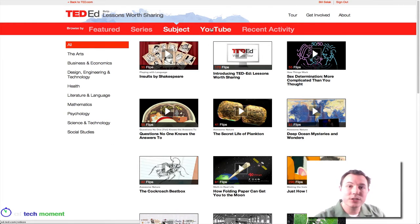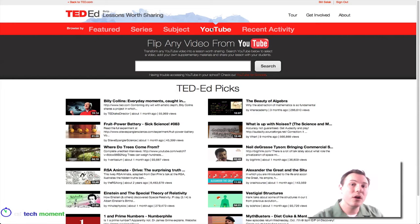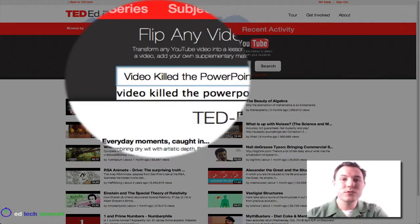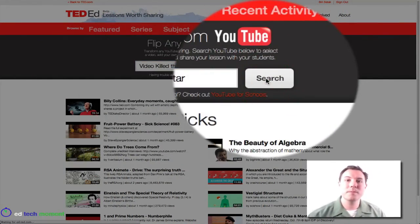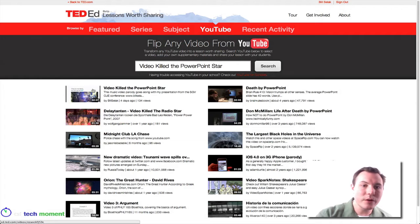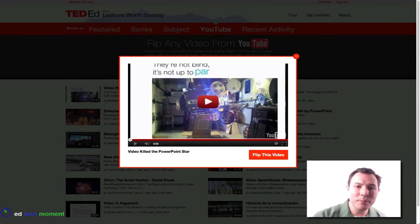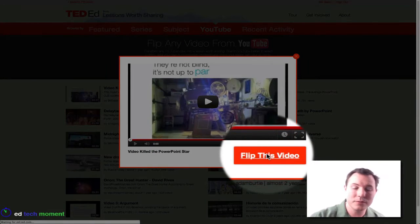The TED-Ed video does a great job. What I'm excited about is actually creating your own YouTube flipped lessons. So with this, I'm going to search for 'Video Killed the PowerPoint Star' — a recent music video I made. I already have it uploaded. This is the one I want — I'm going to flip this video.